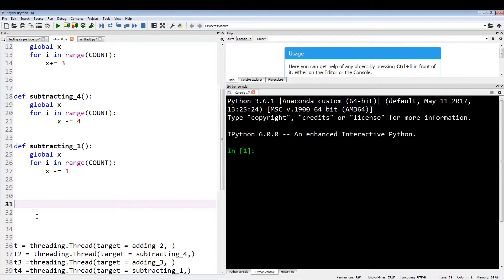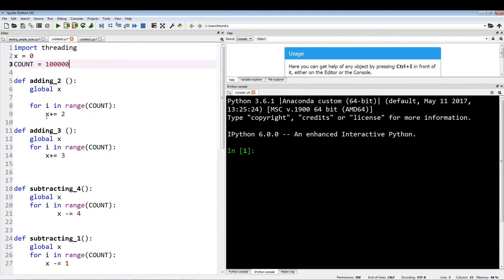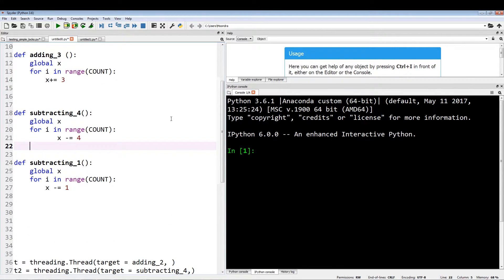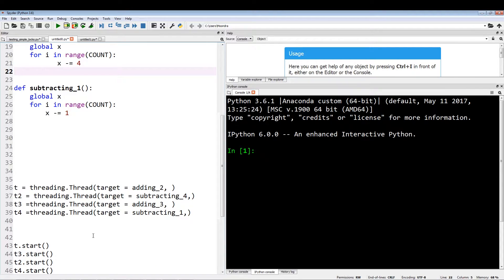I'm going to show you this in action with code I've already written. I've made other videos on threading, so if you don't understand some of the methods used, check those out — they're in the same playlist. We're importing threading, x is the global variable set to zero, and count is the number of times we'll be accessing the global variable within each function. I'm initializing four different threads, each targeting one of the four functions, with no arguments since we're just accessing a global variable.